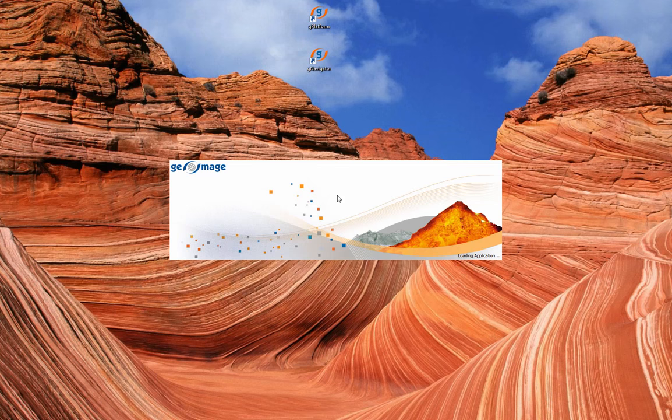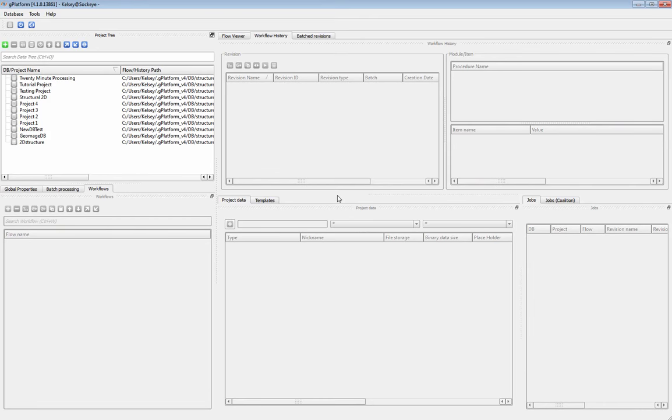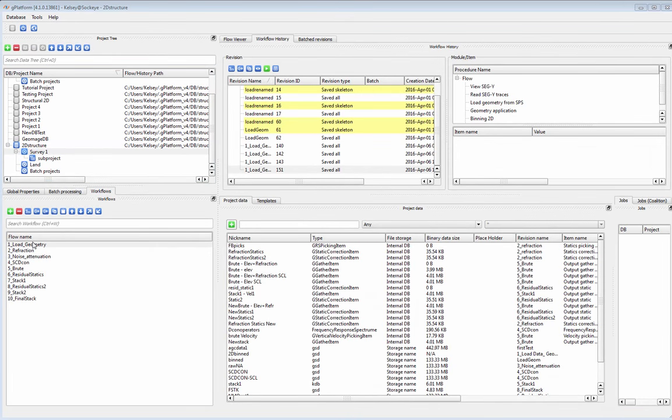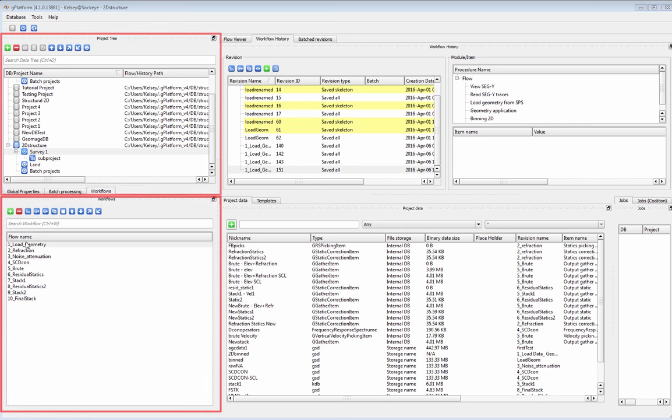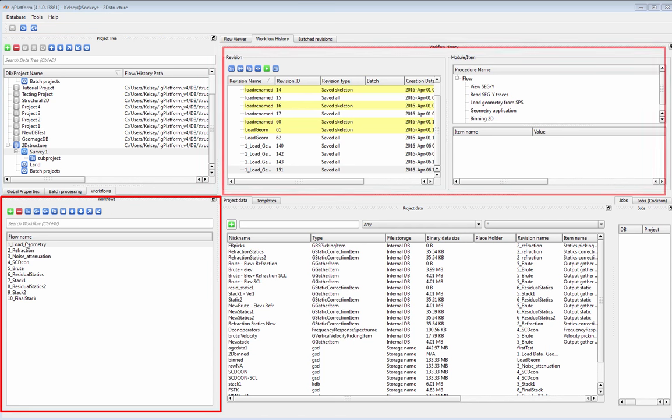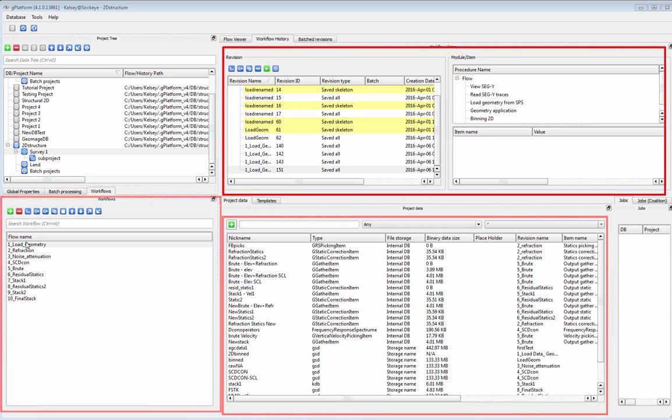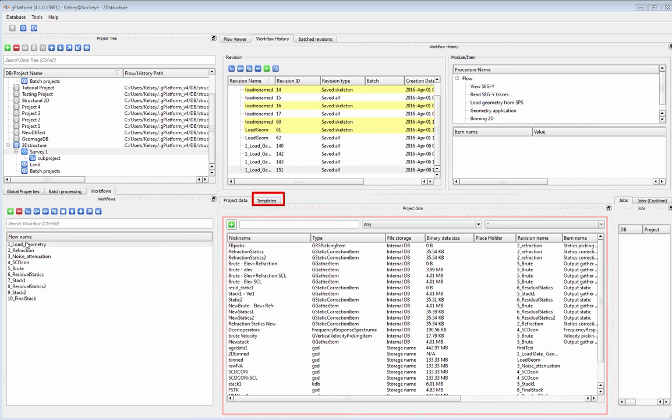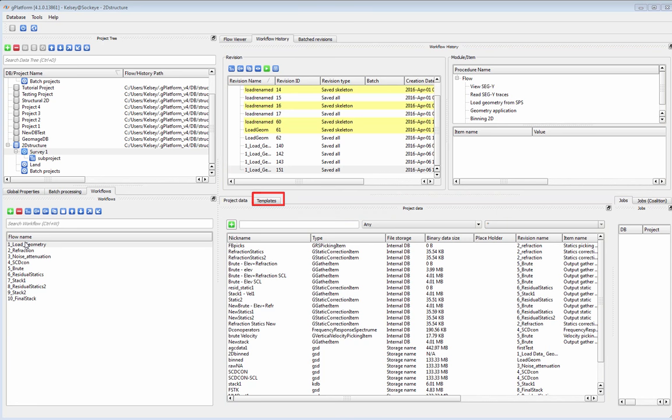Welcome to Geomage G-Platform. G-Platform is a full processing and project management system. The main window keeps track of your projects, flows, flow history, data, and a full set of customizable flow templates.